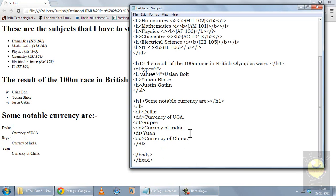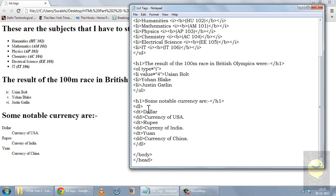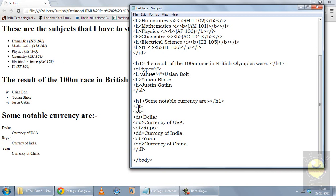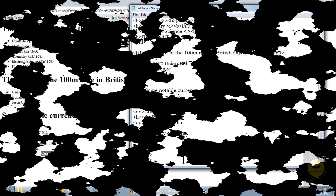You can also embed all three types of lists inside each other. For example, if I want numbers before each entry in a definition list — before dollar, rupee, and yuan — I can open an ordered list inside the definition list with type set to lowercase a. Each entry becomes a list item, and when saved the entries dollar, rupee, and yuan appear with labels a, b, and c, each with their definitions.